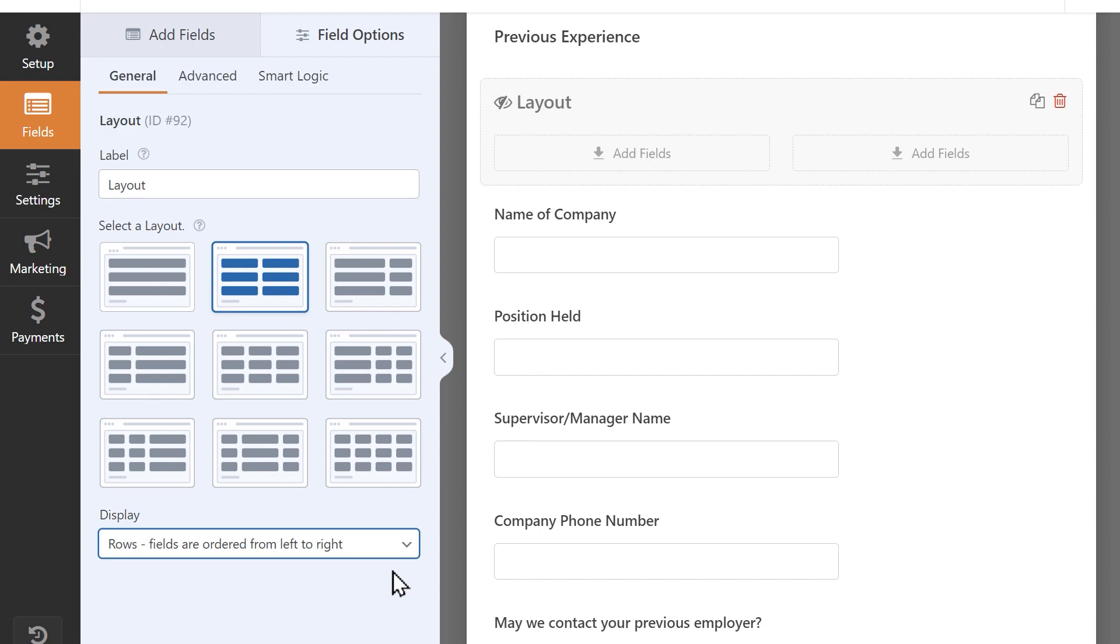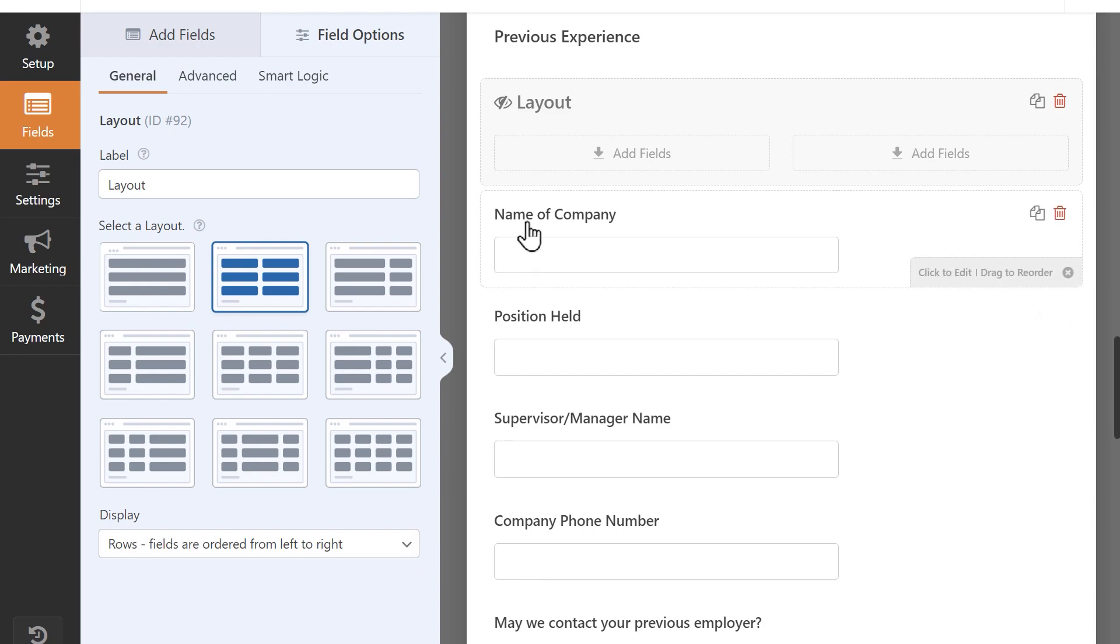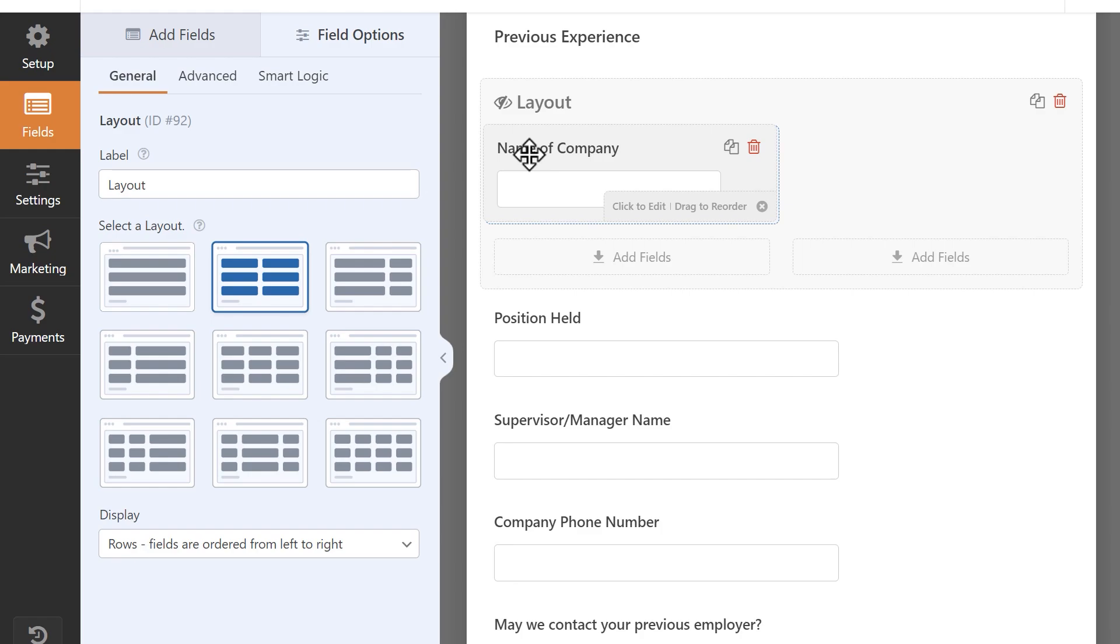So for my form, I'm going to stick with the default rows setting. I placed my layout field under the previous experience section of my application, since I want all of these related fields bundled together rather than taking up so much room, so now I'm going to add them into my layout field.